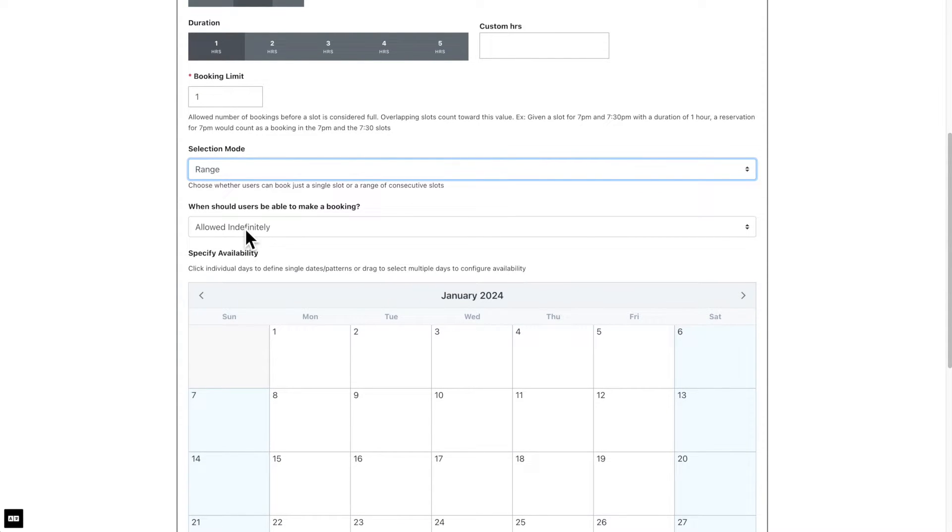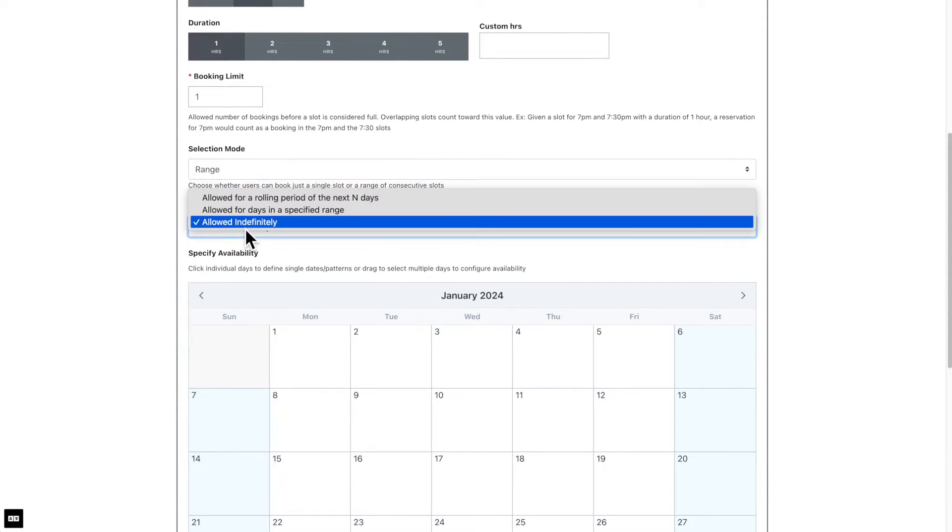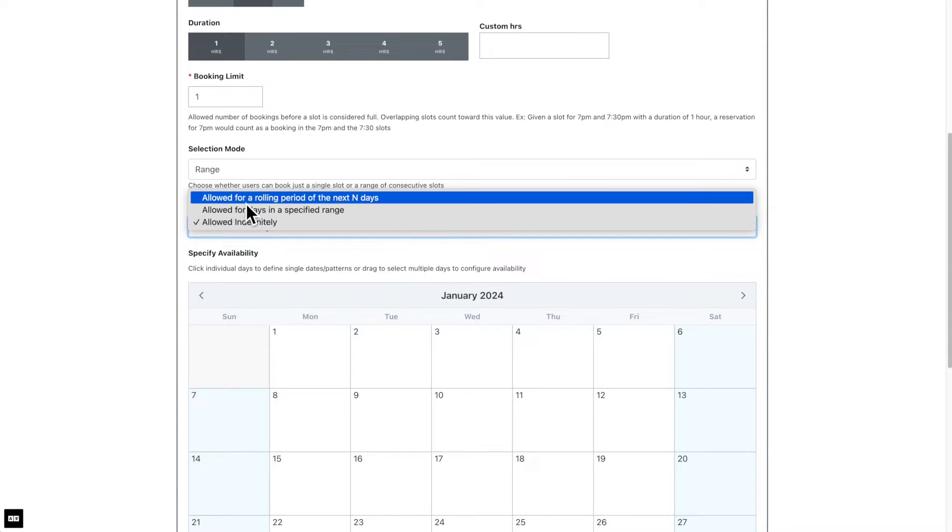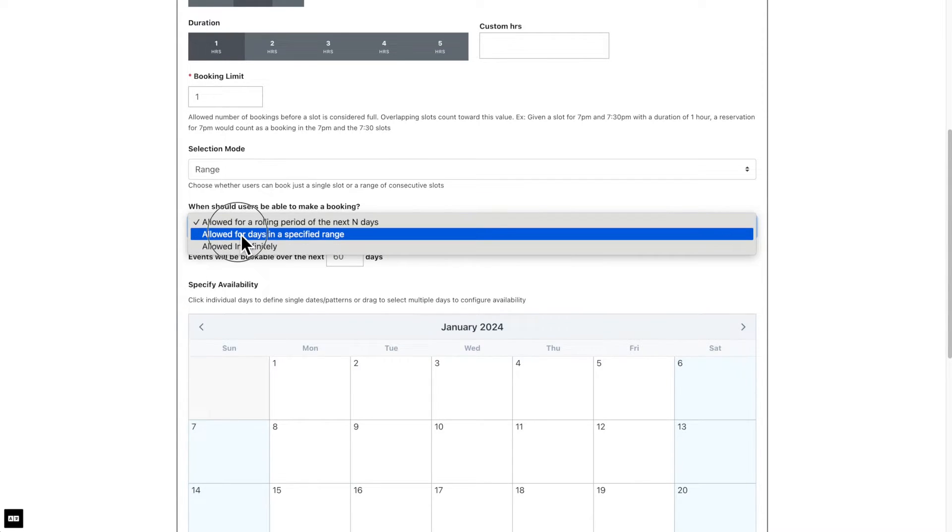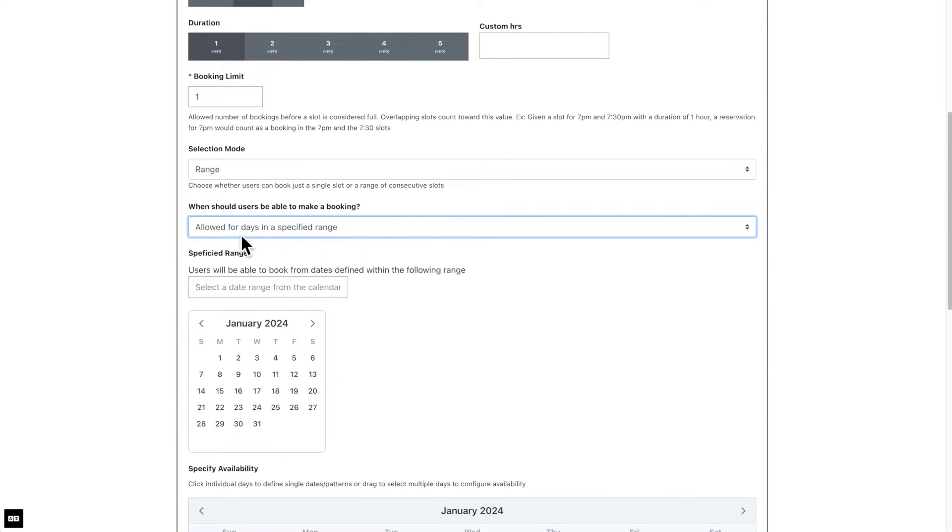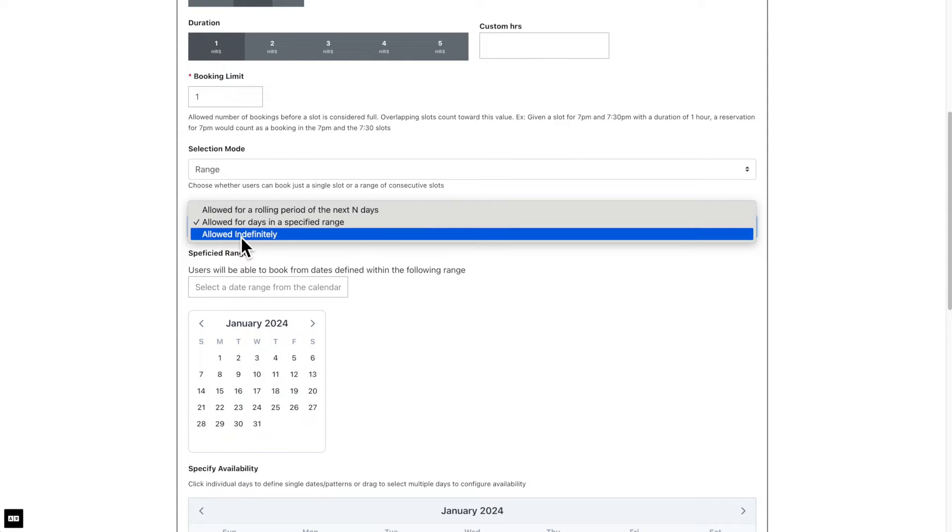The next setting is when users should be able to make a booking. The first option is allowed for a rolling period of the next number of days. If selected, you will enter the next number of days this bookable item can be booked. The next option is allowed for days in a specified range. When selected, you will need to set a specified range below. The final option is allowed indefinitely, which is self-explanatory.